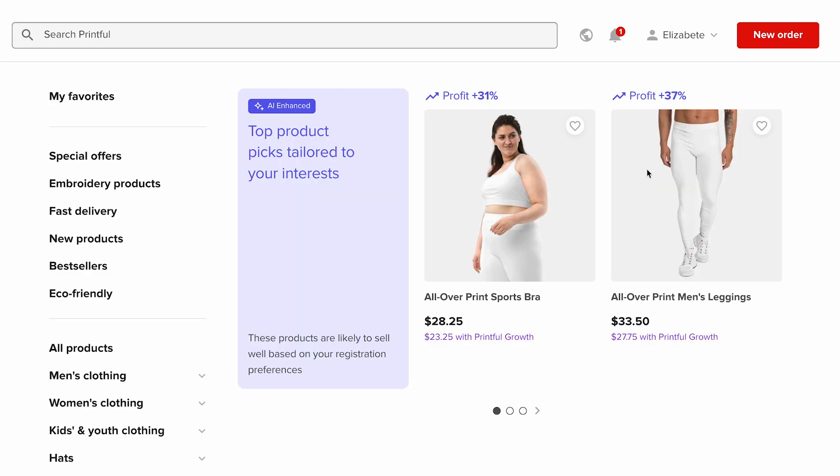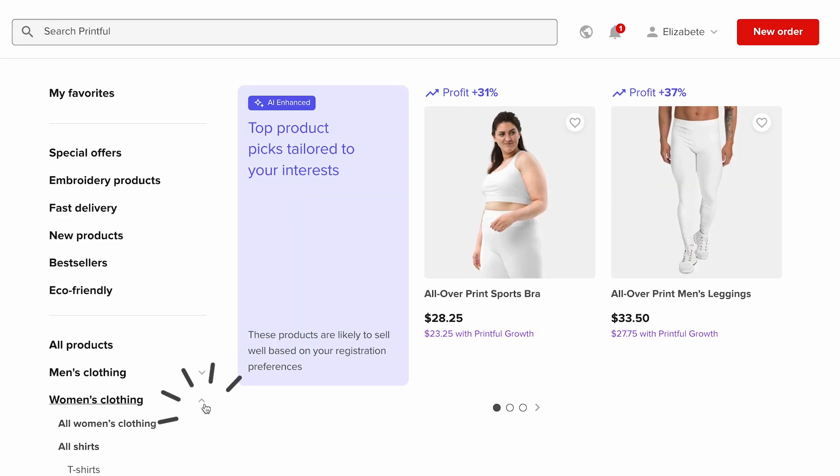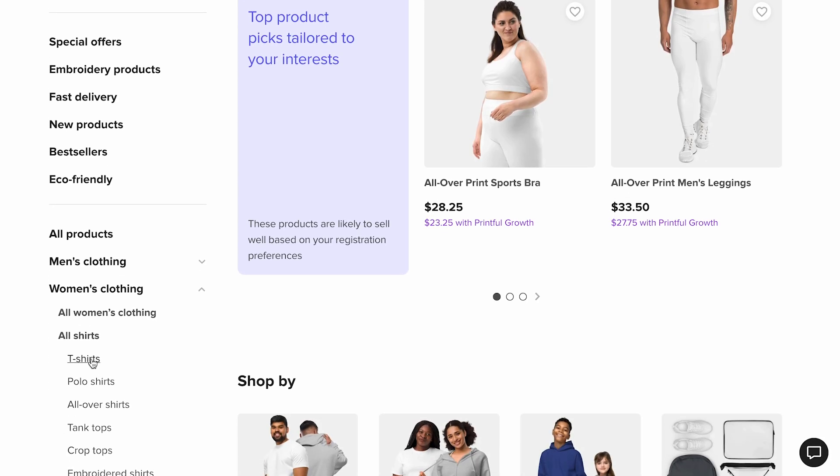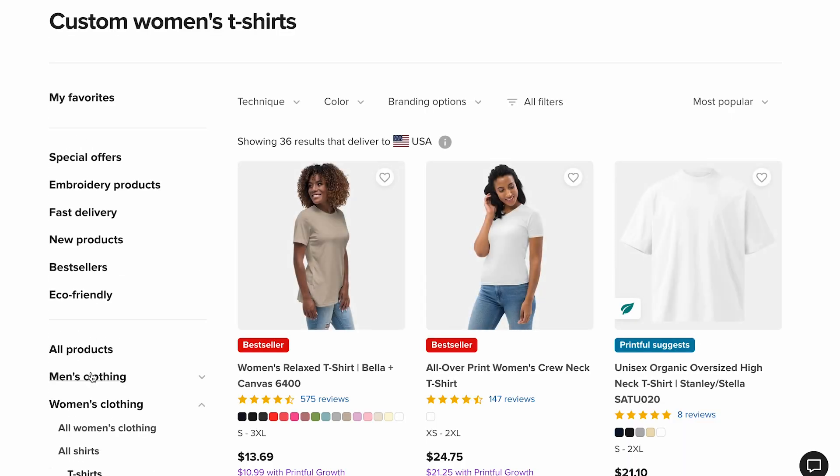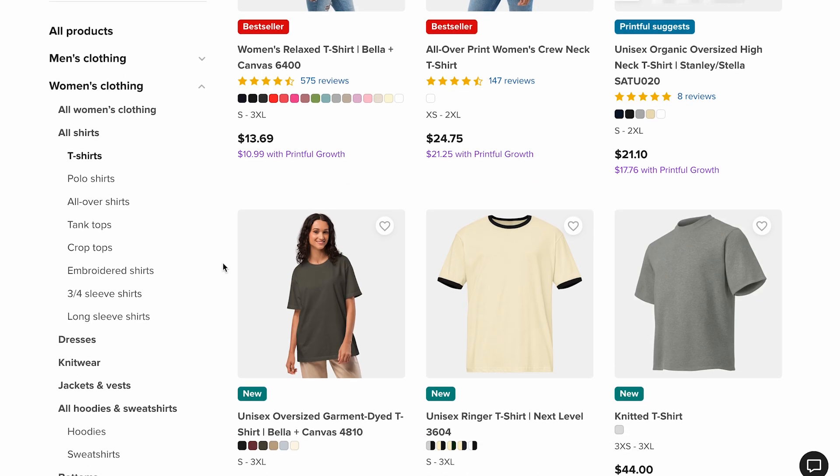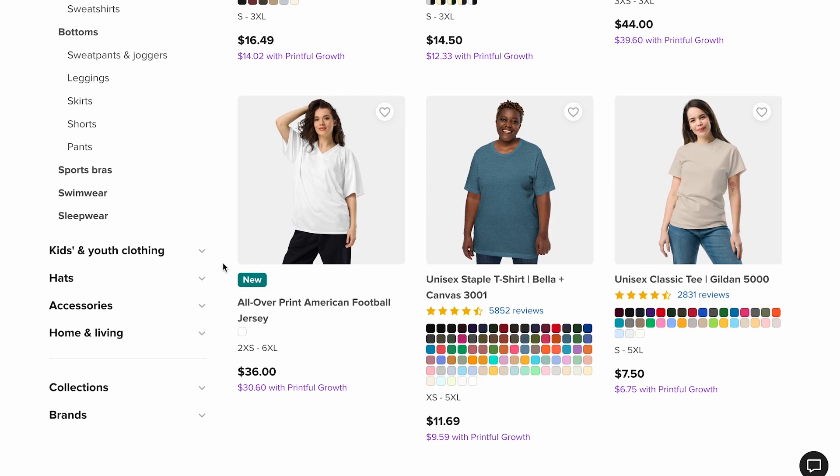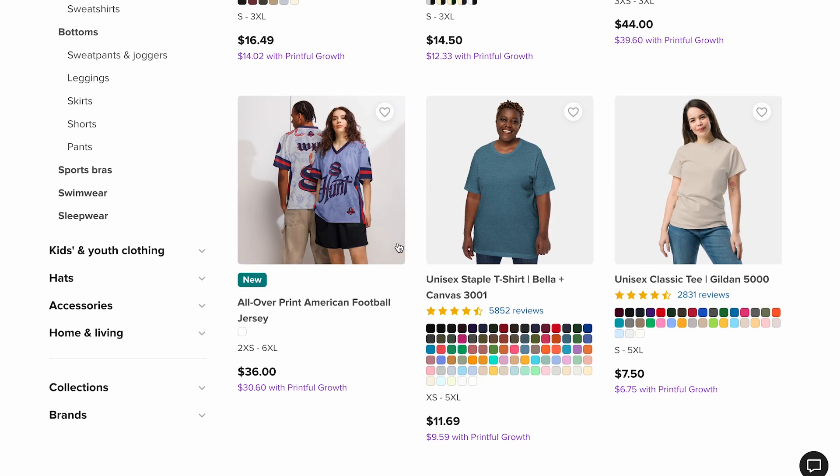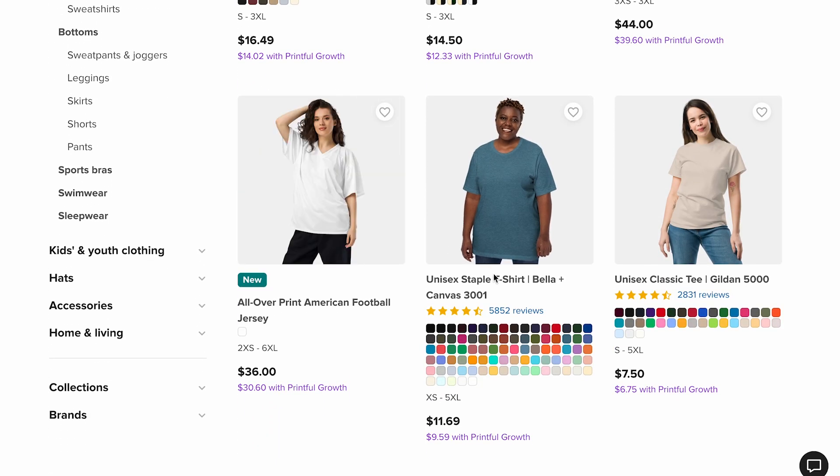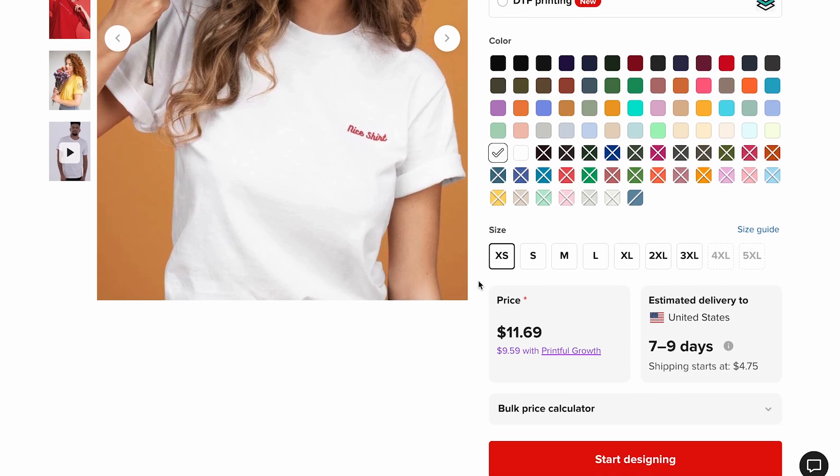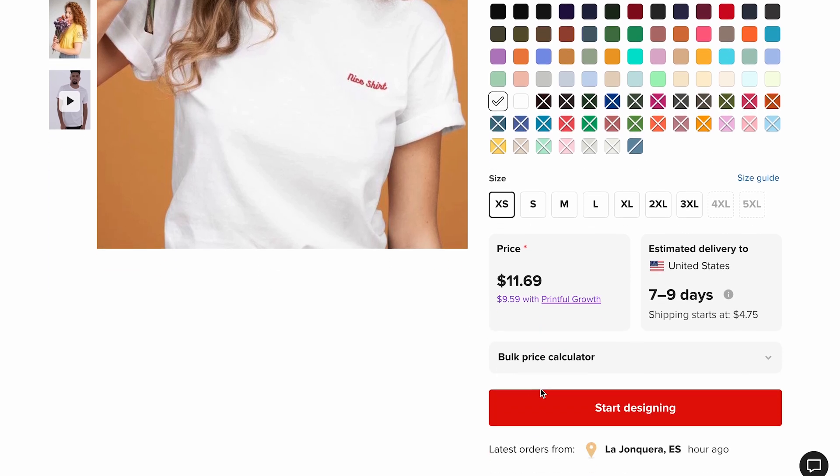This will open the Printful product catalog where you can choose from hundreds of items to add to your store. For this example, I'll pick a t-shirt. I'll go to women's clothing, t-shirts, and select the unisex staple t-shirt from Bella Canvas. Then click start designing.